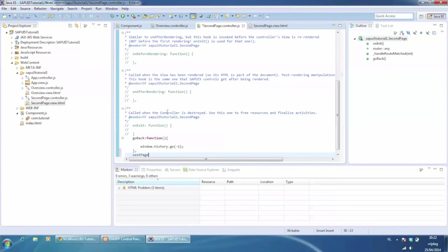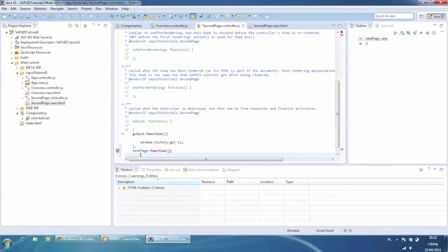In the controller we create the event handler for the button. Here we navigate to the same page but with another ID.